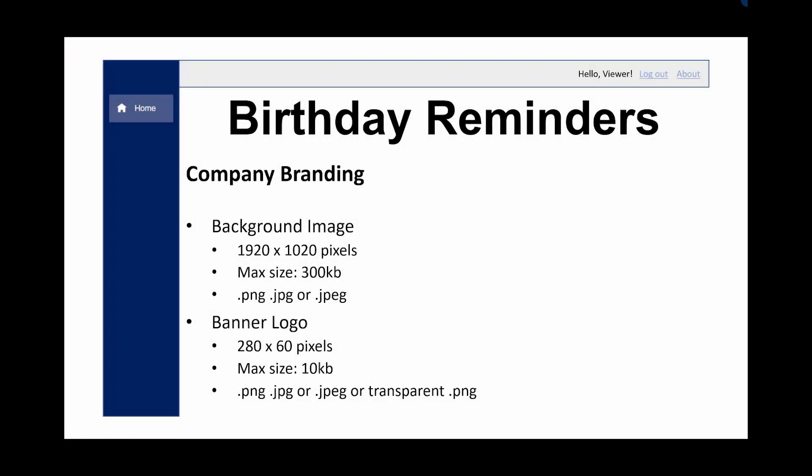In Azure B2C terminology we're going to be using company branding. And the background image has got to be 1920 by 1020 pixels. It's got a maximum size of 300kb. And it must be a png, jpg or jpeg. And the banner logo needs to be 280 by 60 pixels and a maximum size of 10kb. And again it can be a png, jpg or jpeg or transparent png.